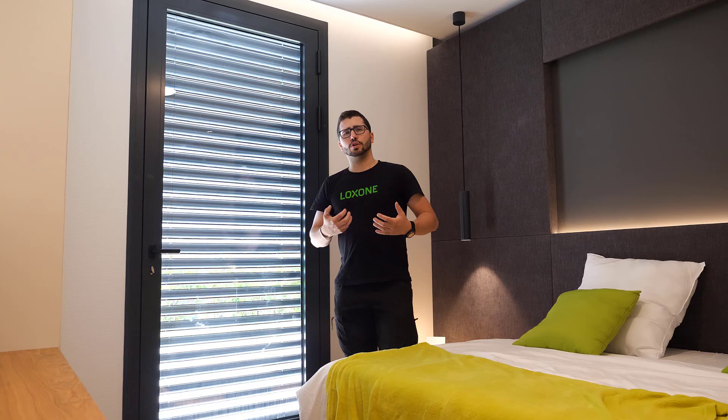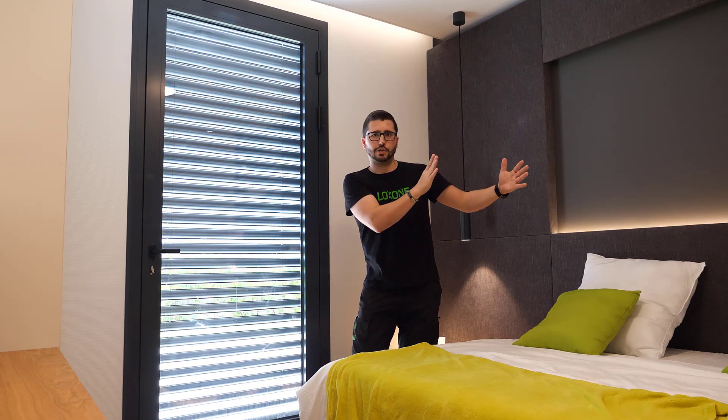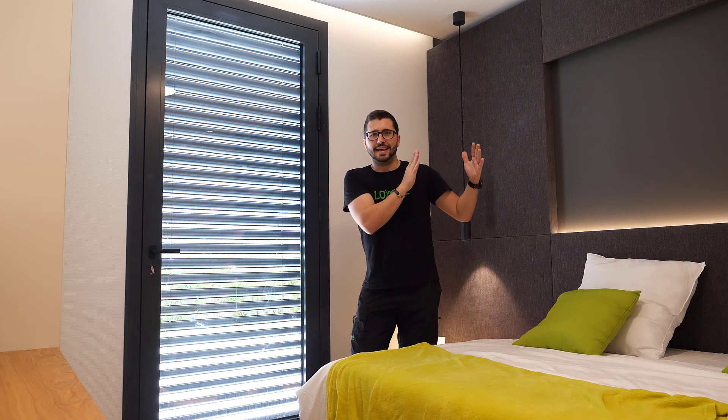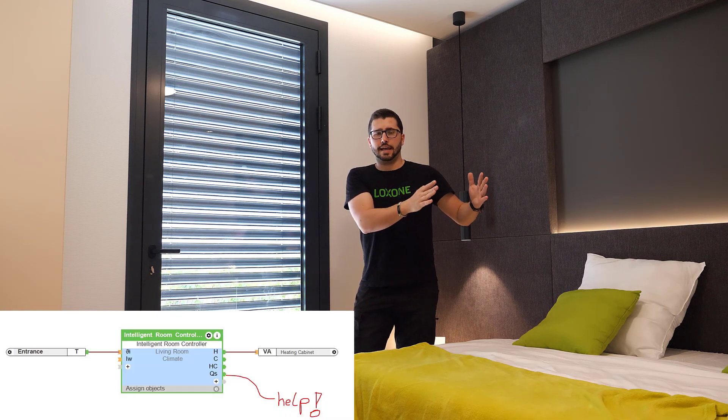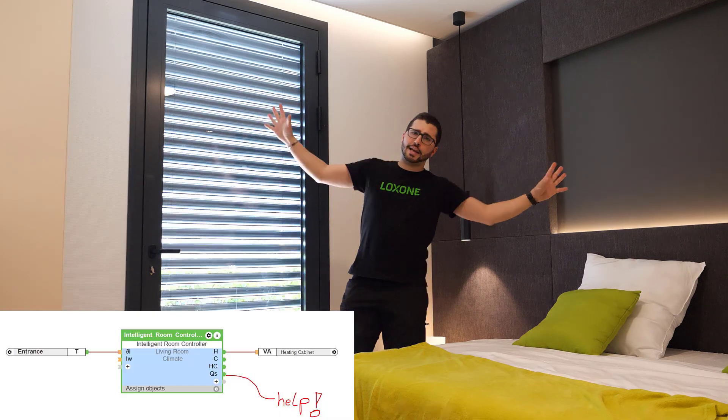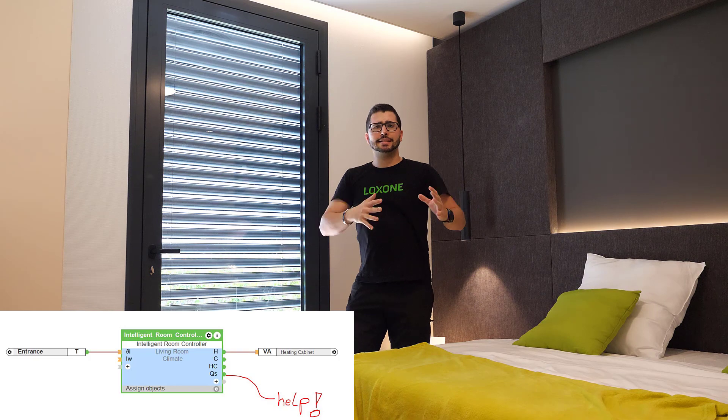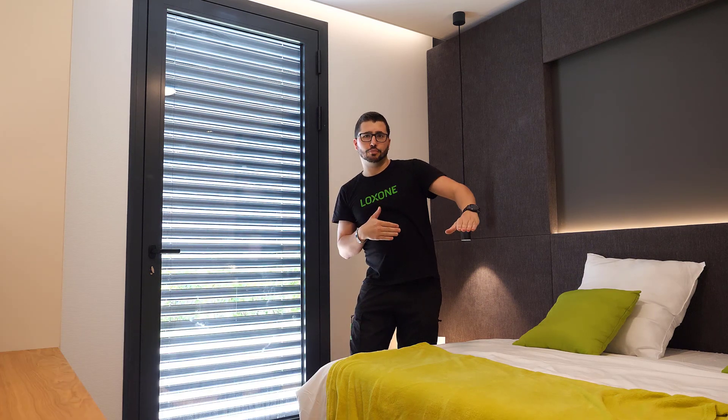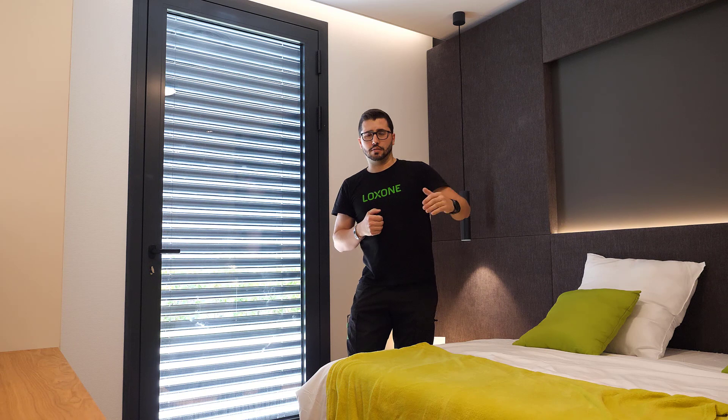So how does automatic shading now work? The intelligent room controller, at a certain point, asks for help. Hey, all the shading blocks in the room, can somebody assist me with the cooling, because my temperature is overheating.